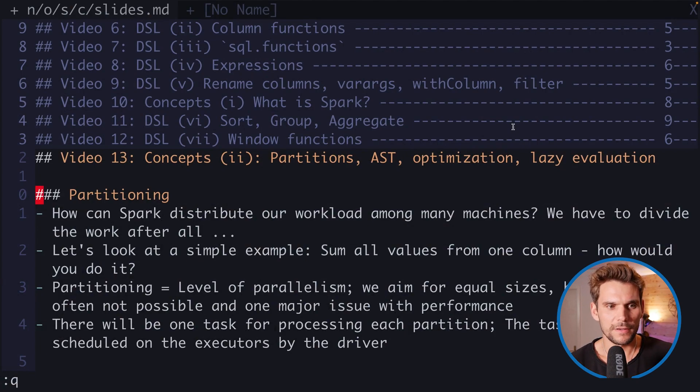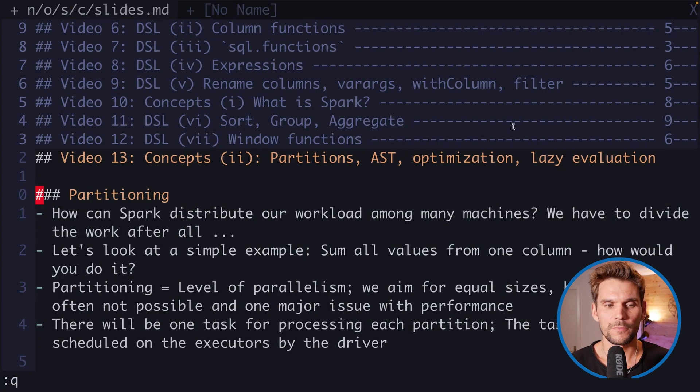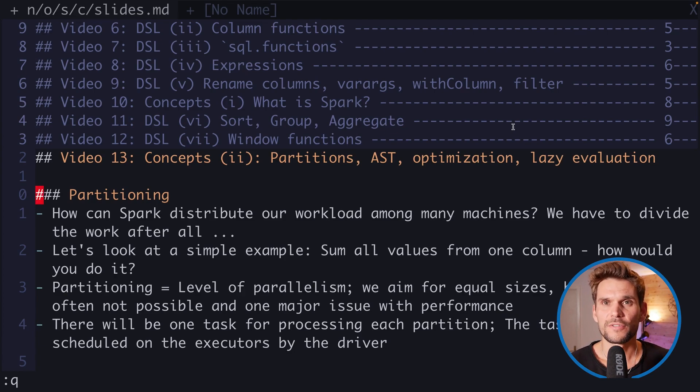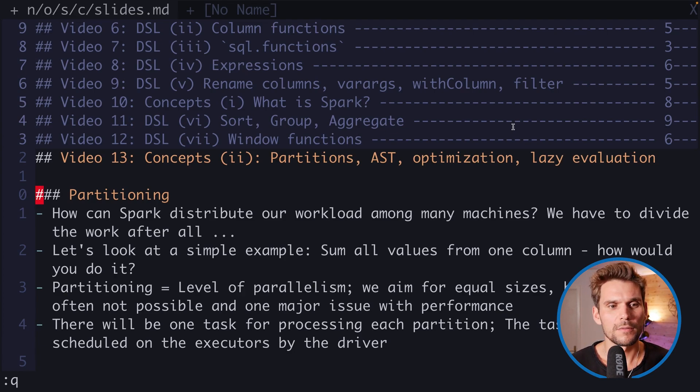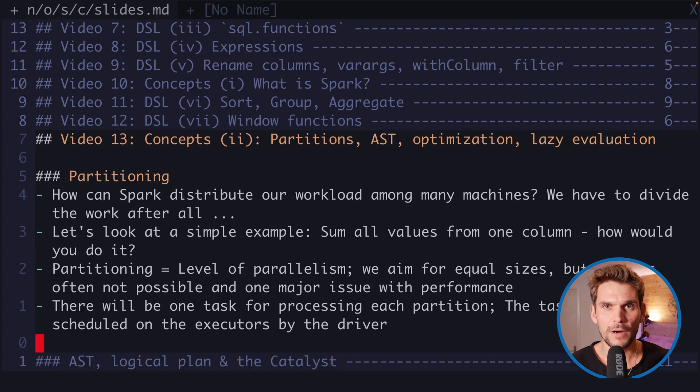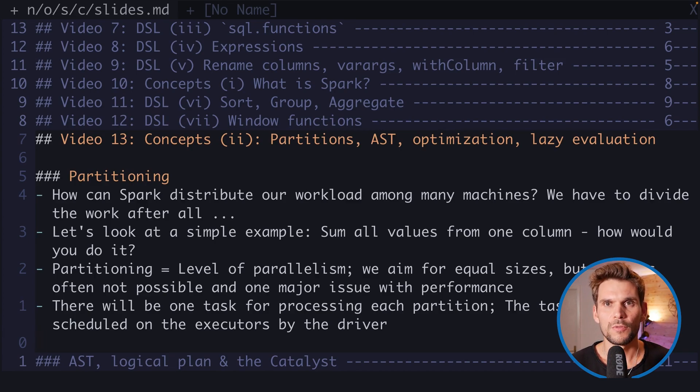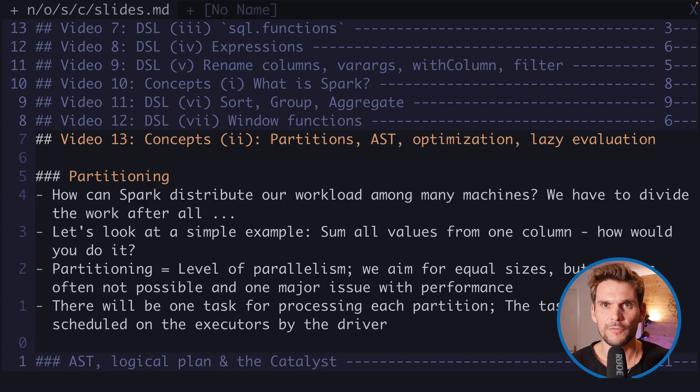We've learned that partitioning is basically the level of parallelism in Spark. We use the partitions to schedule our work among various workers. There will be one task, that's also a Spark term, for evaluating each partition, which will be scheduled to the workers from the driver.